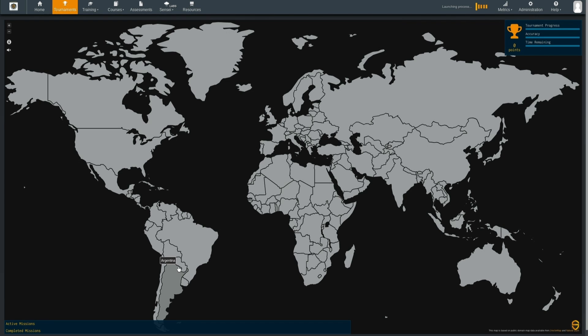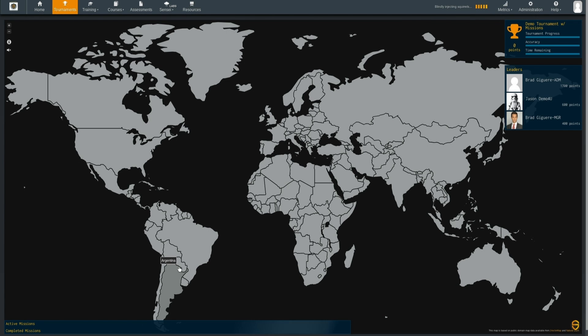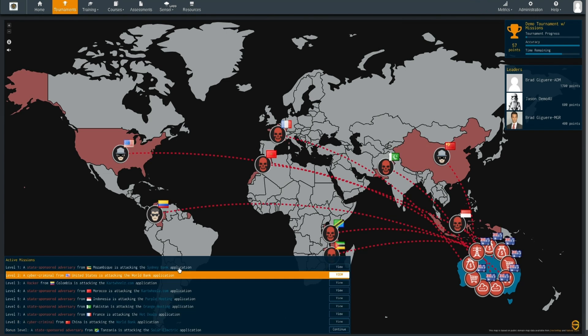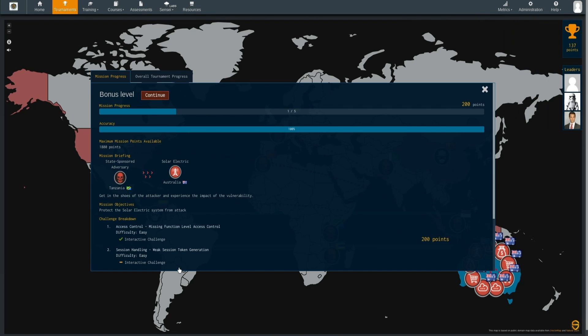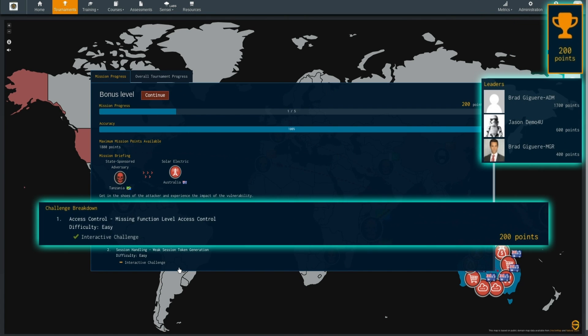Throughout the tournament developers earn points and climb to the top of the leaderboard helping you to spot potential security champions within your development team.